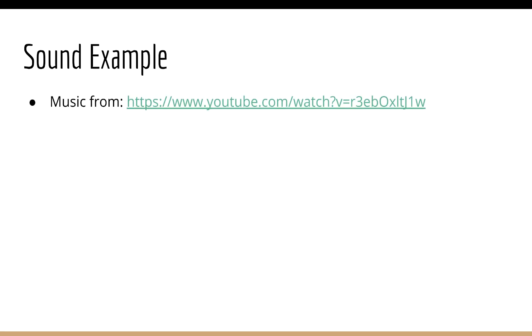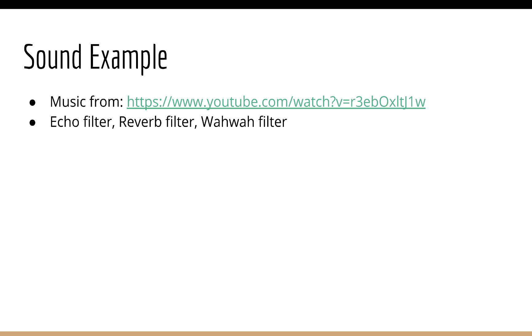So what just happened here? Well, in each of these examples, we had a different kind of filter: an echo filter, a reverb filter, and so on. And we applied these to the original signal.